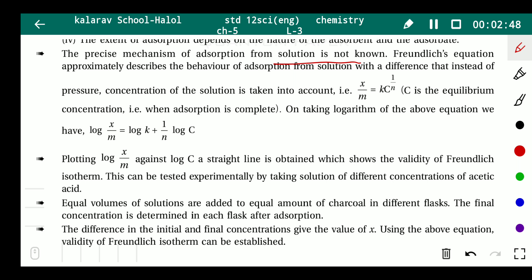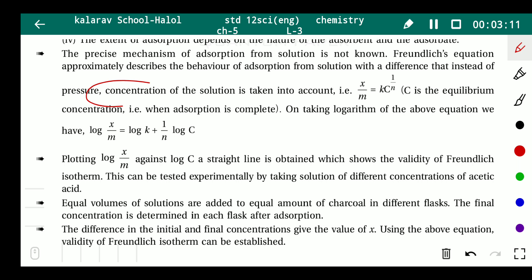The Freundlich equation approximately describes the behavior of adsorption from solution, with the difference that instead of pressure, the concentration of the solution is taken into account. In the last lecture we studied the Freundlich adsorption isotherm where pressure was used; here we use concentration of the solution instead.